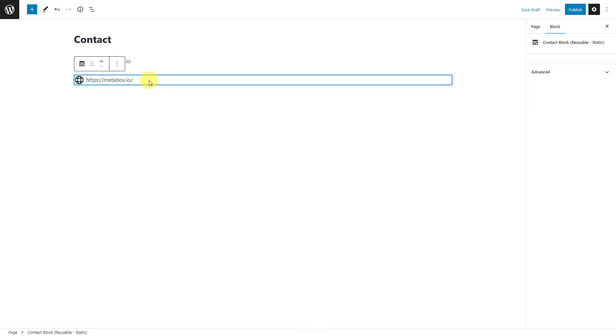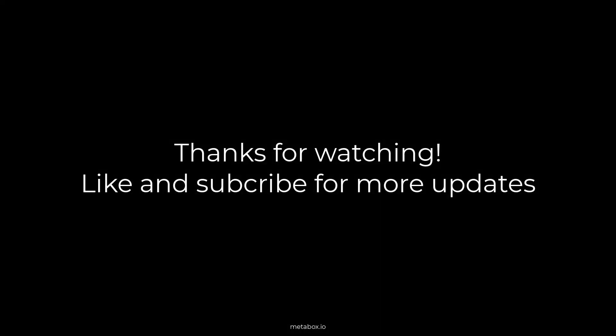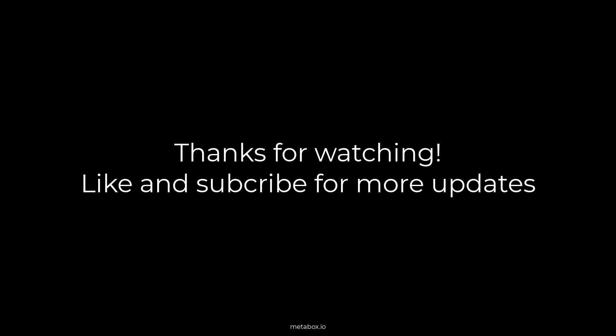We hope that it will help you in some cases. Let's update the MB Blocks extension or the Metabox AIO to the latest version to try this feature. Enjoy it. Bye.